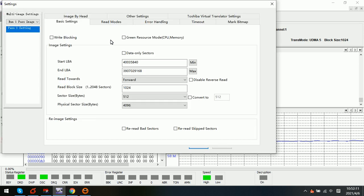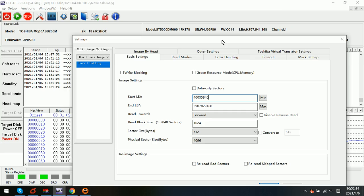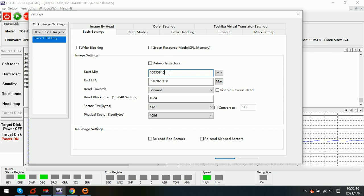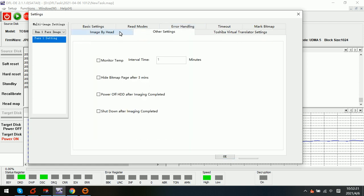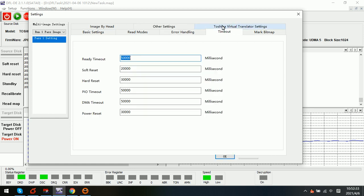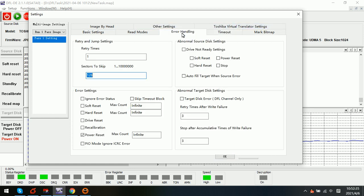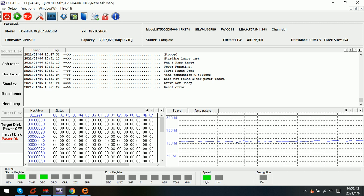We need to go to the settings and find the timeout value. We try to enlarge the timeout value — we can try to enlarge it in the soft reset and hard reset, and drive reset. Click OK.